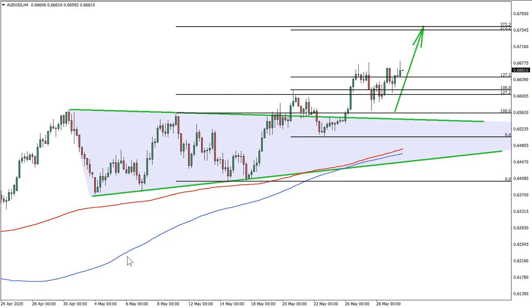Hello everyone, Victor with you here from theforexbot.com. Today we are having an idea on the Australian versus United States dollar. The setup is quite interesting — it's a trend following setup. Before we start, I would like to remind you that all the information in this video is for educational purposes only and should not be considered as financial advice.